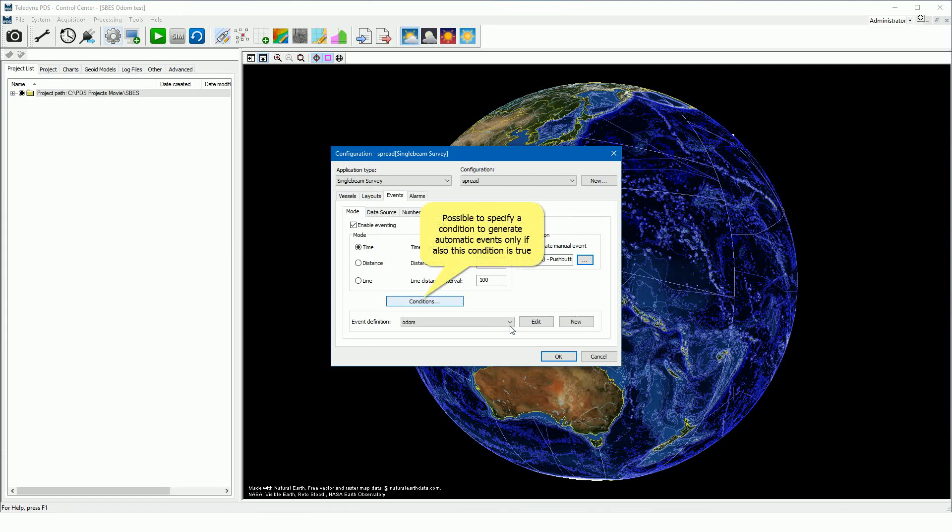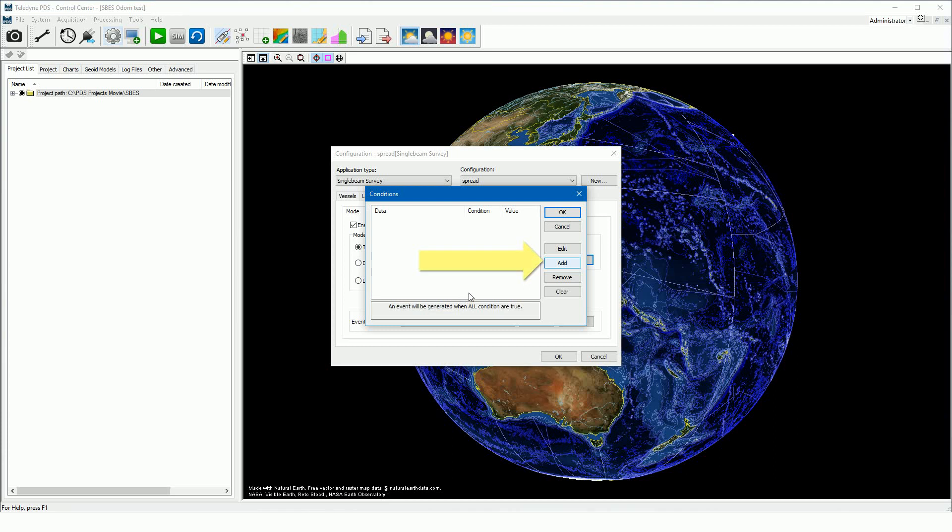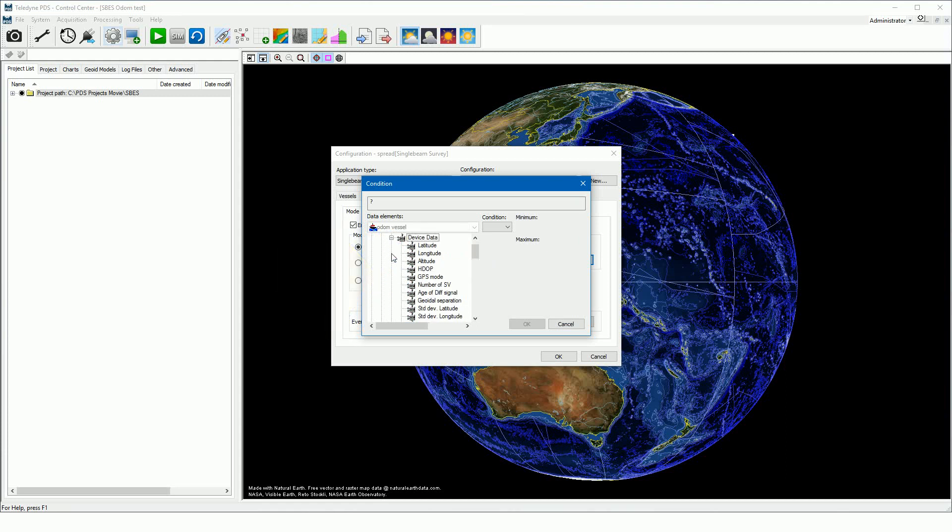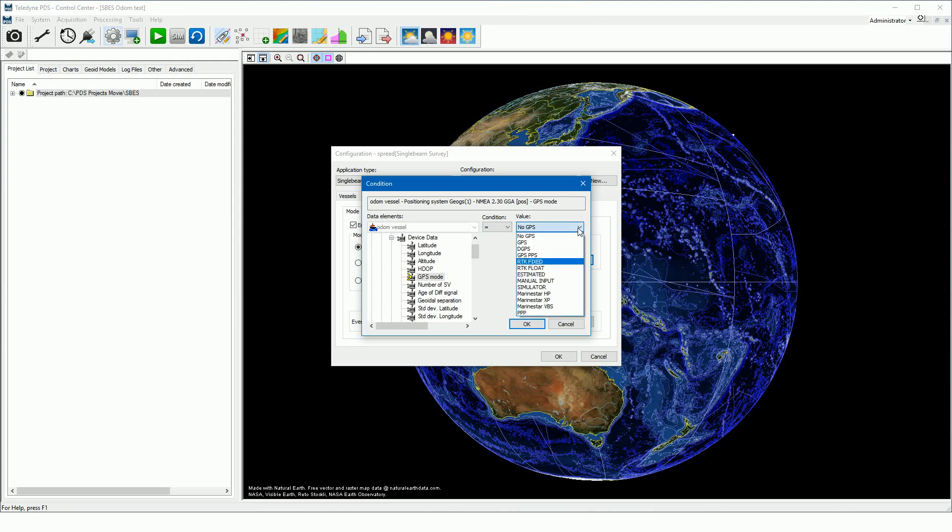It is possible to specify a condition on which the automatic event is generated when this condition is true. Press the condition button to specify a condition. Press the add button to add a condition. Select the data element, for example the GPS mode. Specify the condition to apply with, in this example the equal to condition, and specify the condition value, in this example RTK fixed.